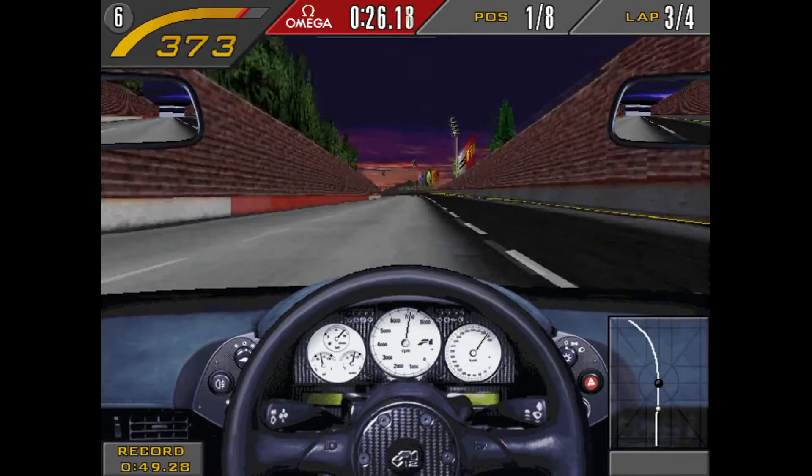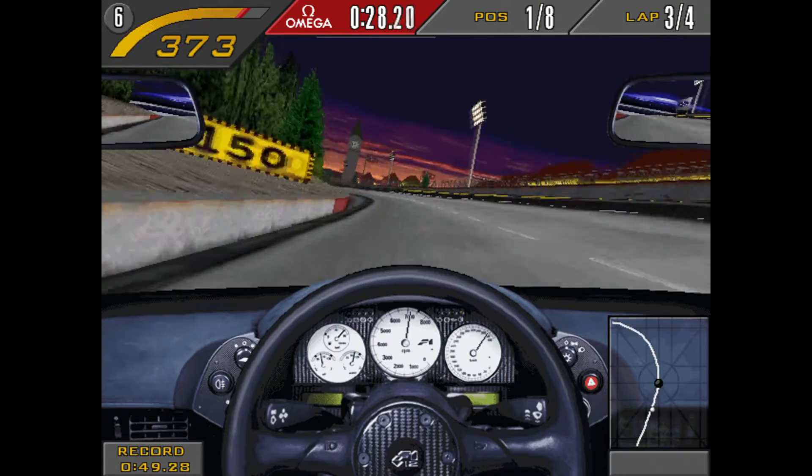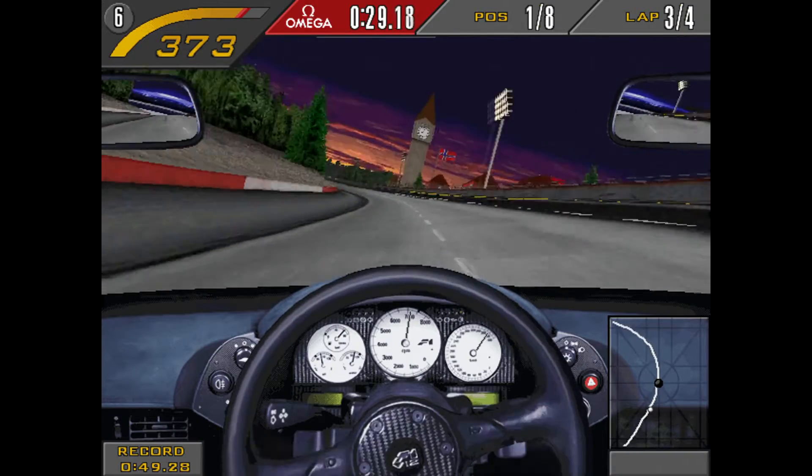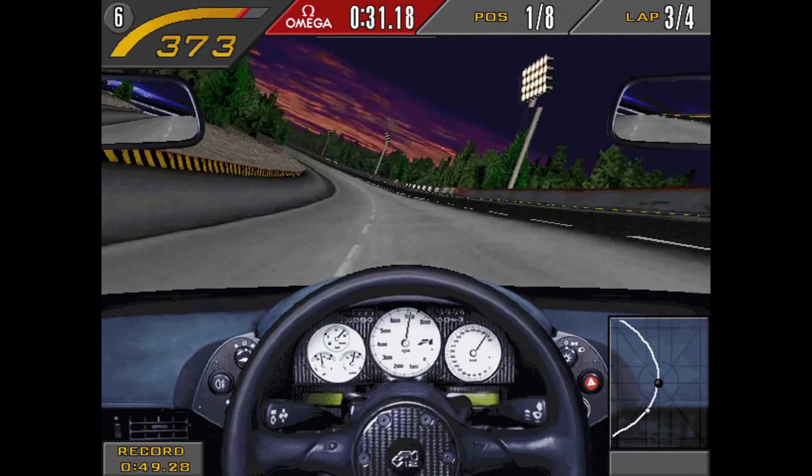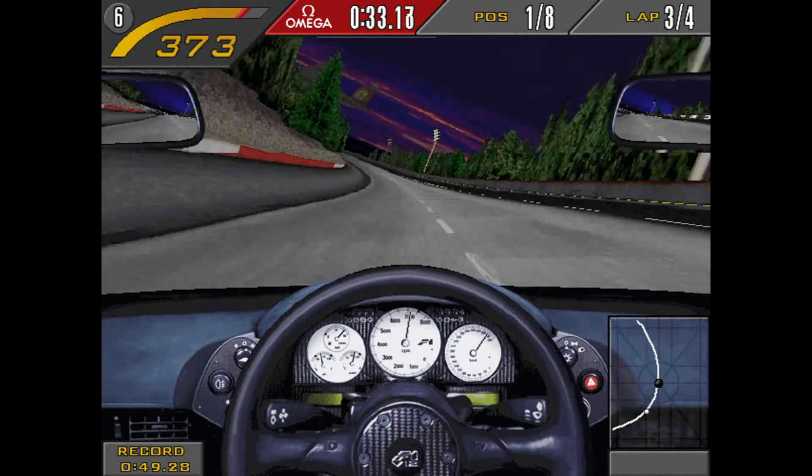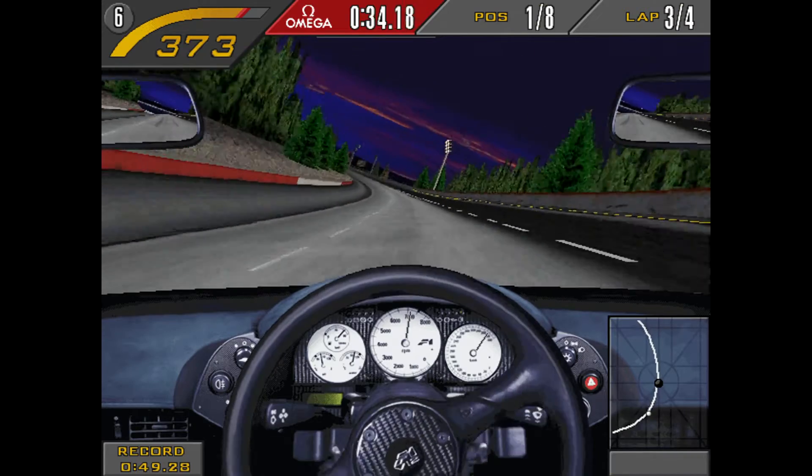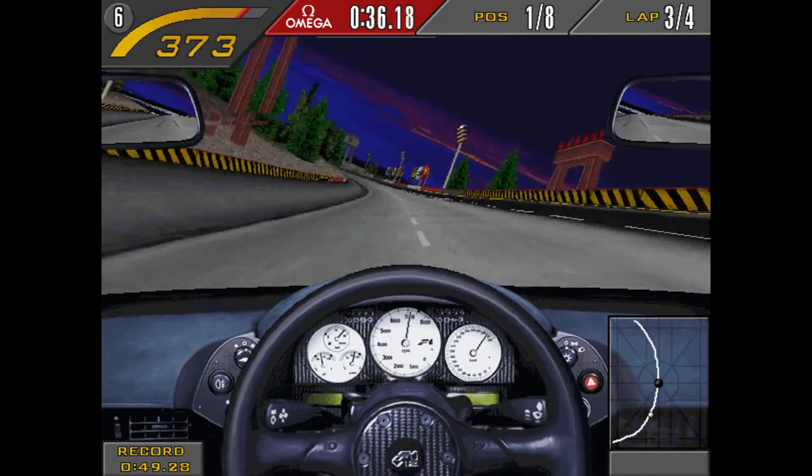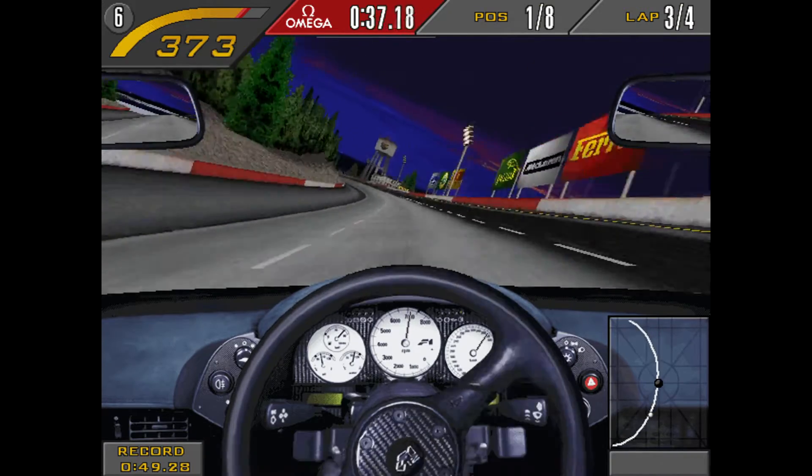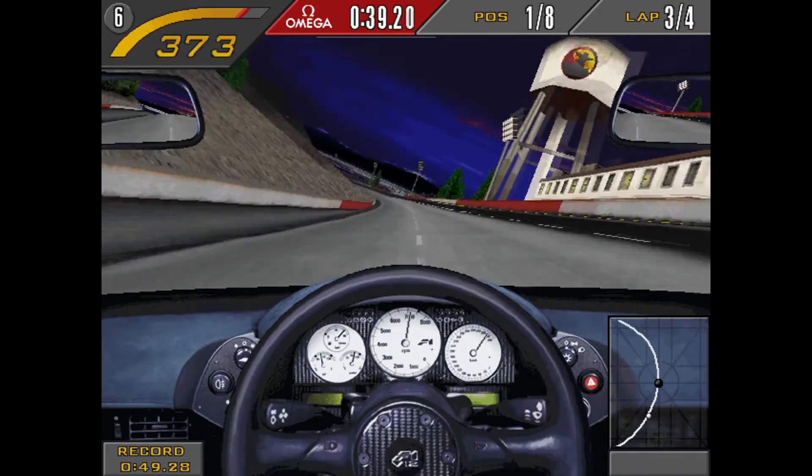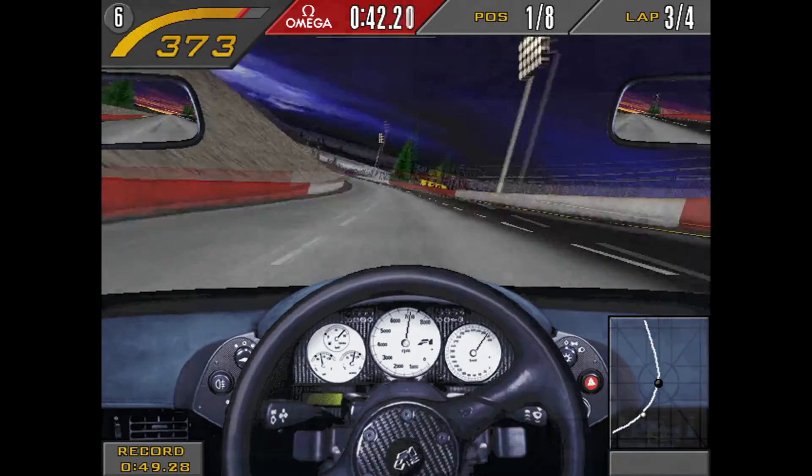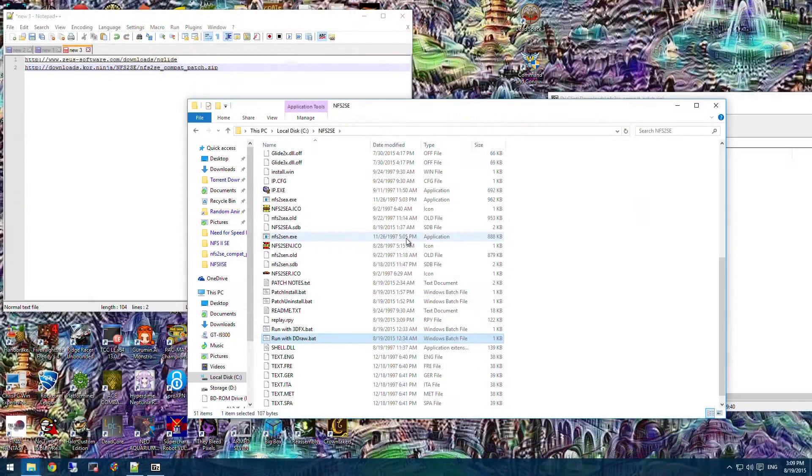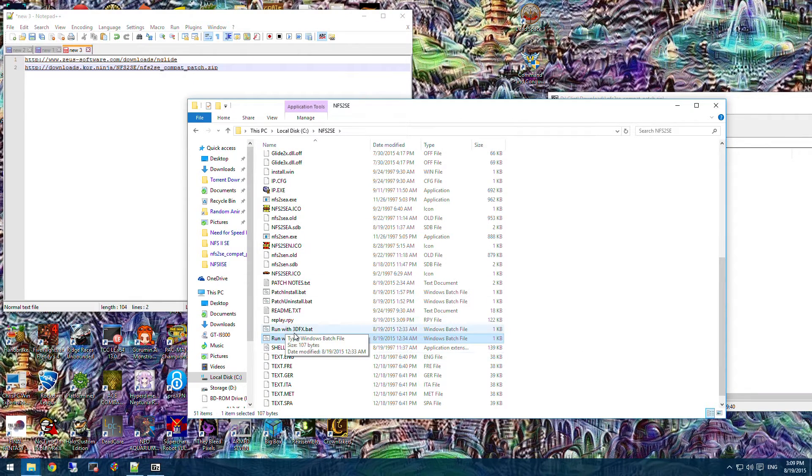This game also supports full force feedback support and racing wheel support. However, this is for old racing wheels back in the 90s, so compatibility may or may not work. It does seem to like the Xbox 360 controller, which is definitely nice, because that's what I have. So, that's how the game runs with the software renderer. Now, let's see how it runs with 3D effects.